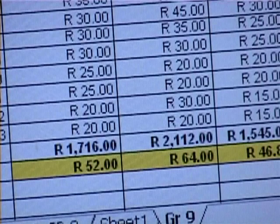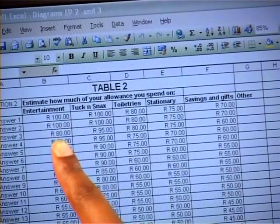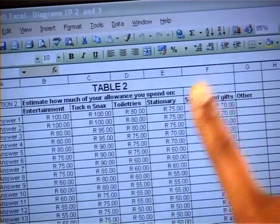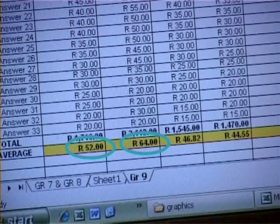At last we've organized the data from question 2 of our questionnaire. This table shows the mean average amount that learners in our year spend each month on entertainment, tuck and snacks, toiletries, stationery, savings and gifts. It's very clear from the table that tuck and snacks is what most learners spend their money on. The mean average amount spent on tuck and snacks is 64 rand, and the next closest value is entertainment which comes in at 52 rand. The data shows that most learners are spending most of their money on these two categories.